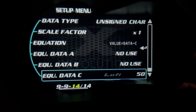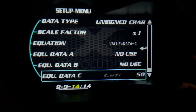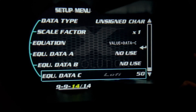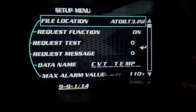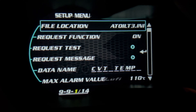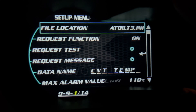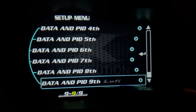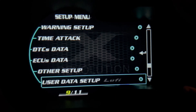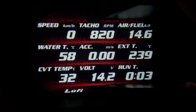The equation data for C is 50 — just leave it there. Now let's go back. Remember, to go back you long press the middle button. Long press the middle button twice to exit.